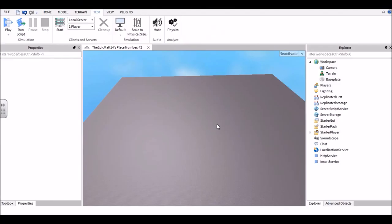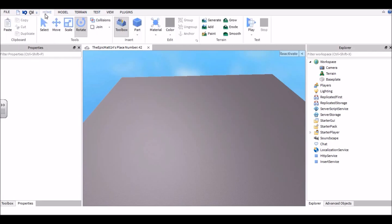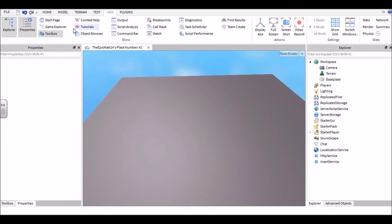Alright guys, so today in this video I'm going to show you how to make a tycoon in Roblox. Your first step is to actually go into the view tab and get these three tabs open: Explorer, Properties, and Toolbox.